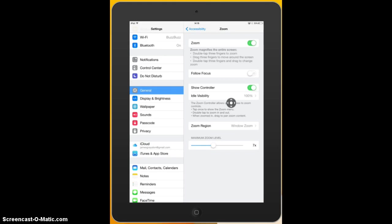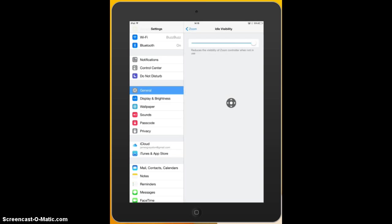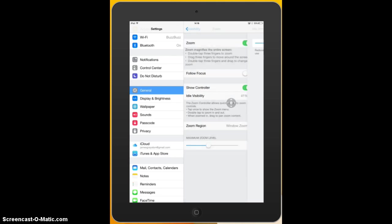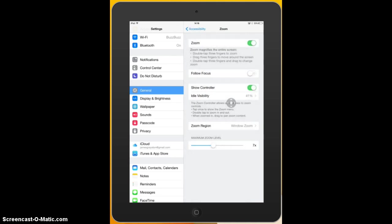Because we've got show controller on, and you can see that because of the green, I've got another menu option below it which is idle visibility. Now you can see that I've got idle visibility at a hundred percent. Now what that means is a hundred percent means that that black circle is as black and as dark as it can go. If we want it to become more opaque or transparent then we just go into this menu, move the slider down, and you can see that the color changes as we change it. So it depends how visible you want it or how intrusive you want it, how easy it is to see for you.